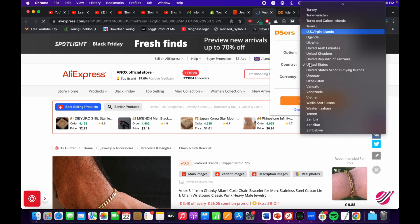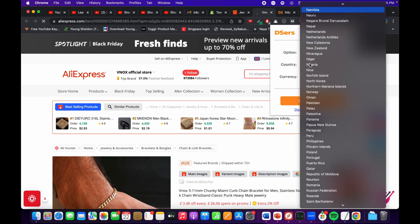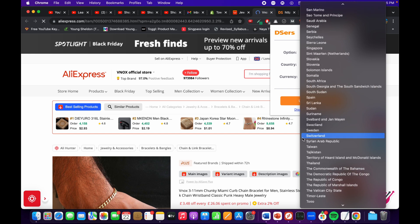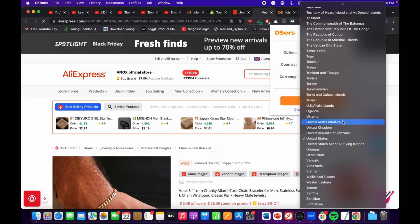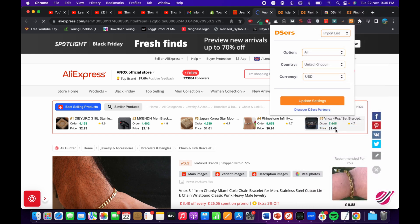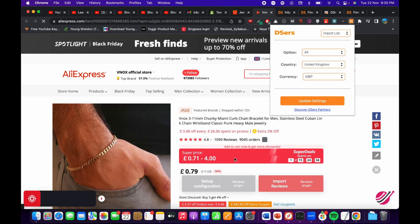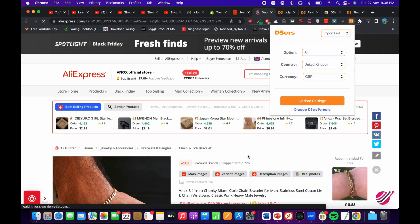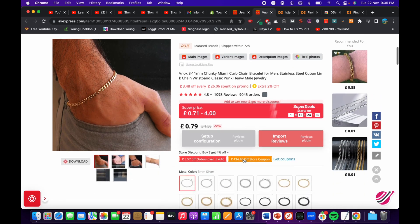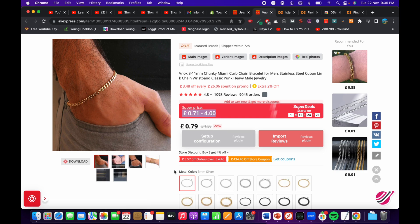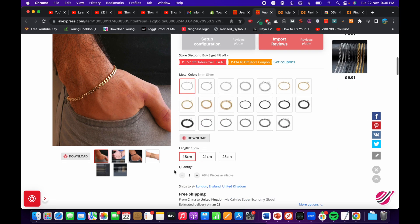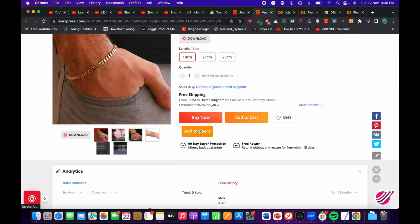You have multiple options: if you want to ship products to another country, for example the United States or the United Kingdom, you can select that. You can also select the currency. After you update the settings you can see it shows the product shipped to UK with the price shown in euros.